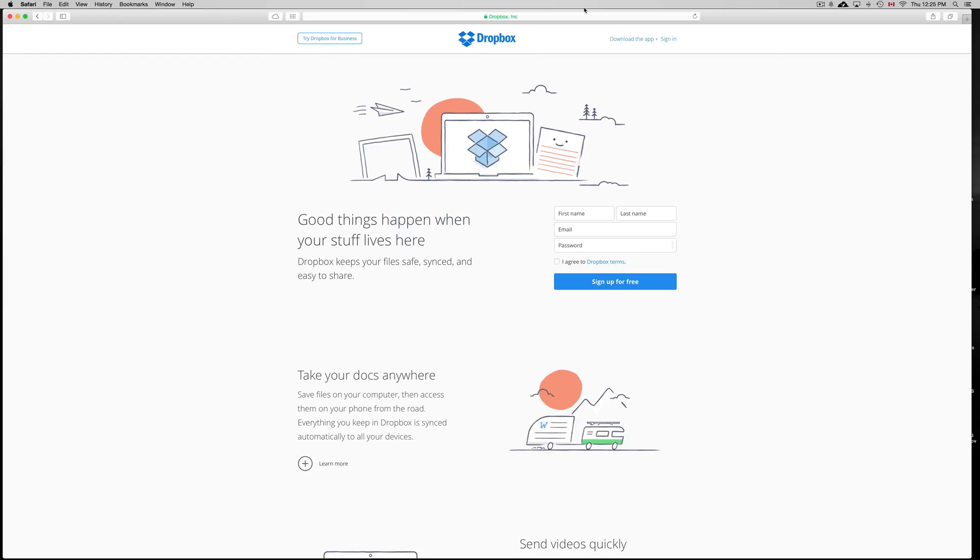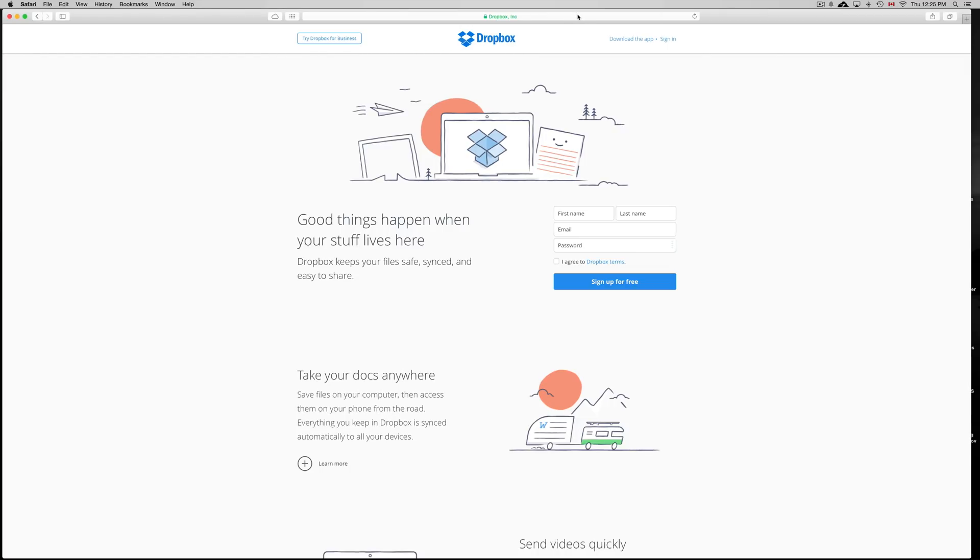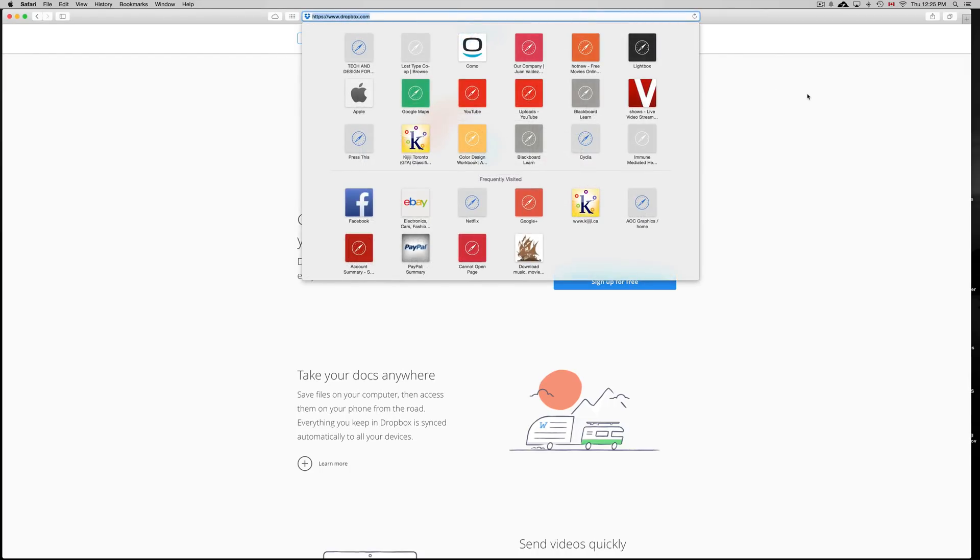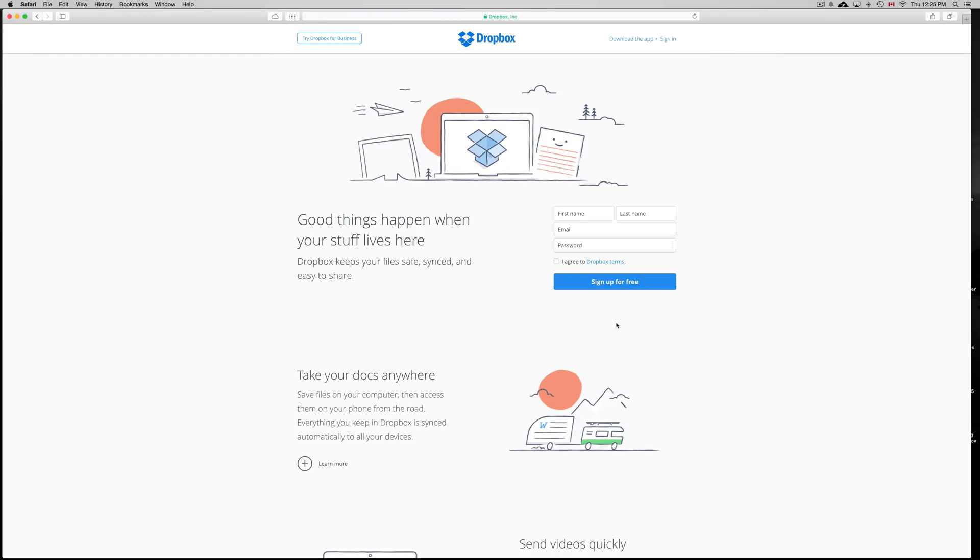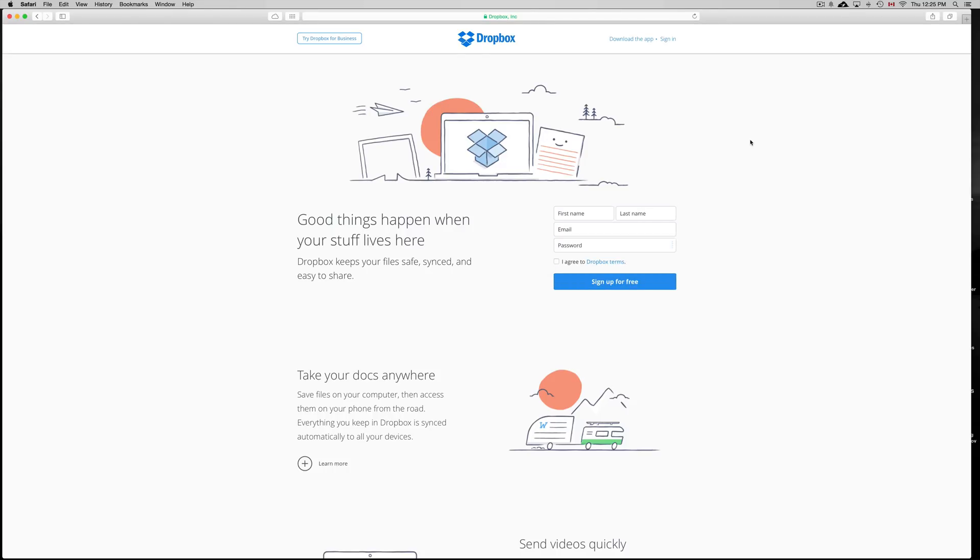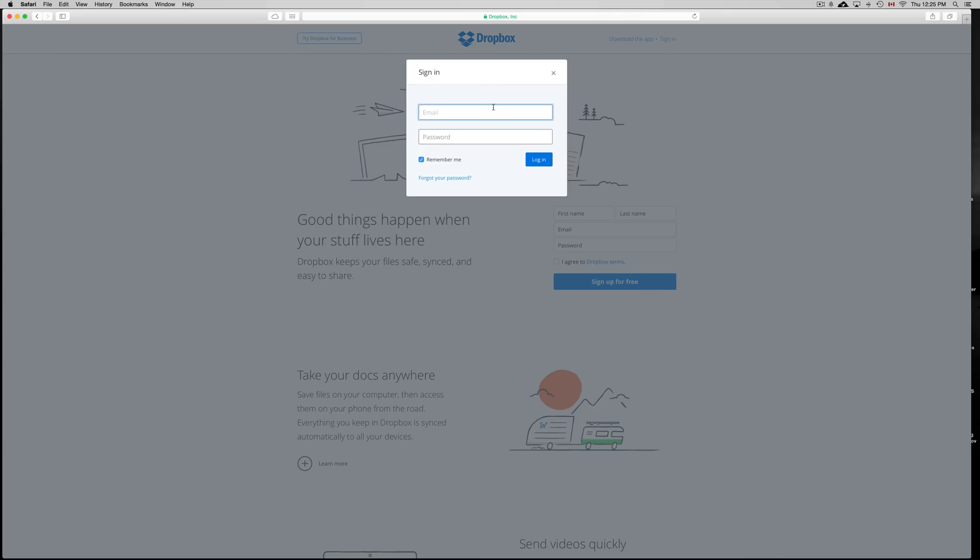So first of all, go into dropbox.com and you guys will have to create an account. You can sign up for one free. Just put in your name, email and then create a password that you want for it. If you've done this from before, then you can just click on sign in.